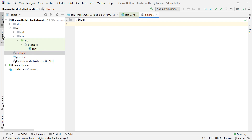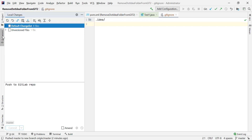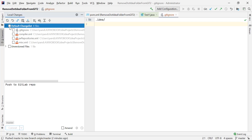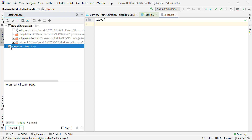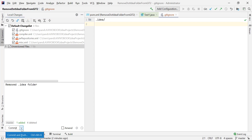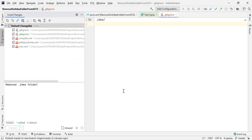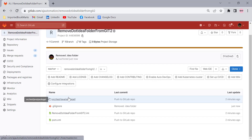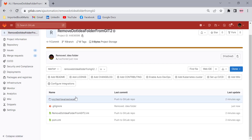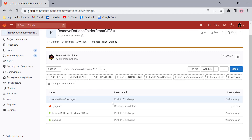Go to the commit window, select all the files, add a commit message, then click Commit and Push. The .idea folder has been removed from the GitLab repository.